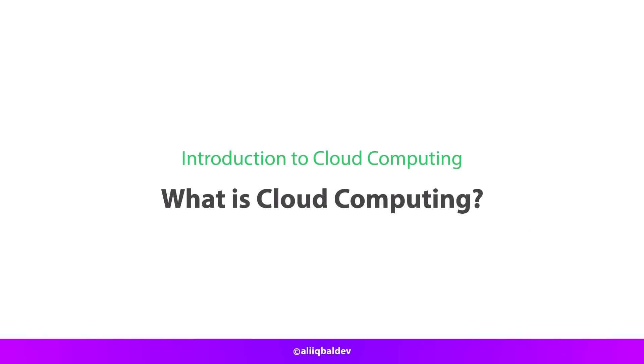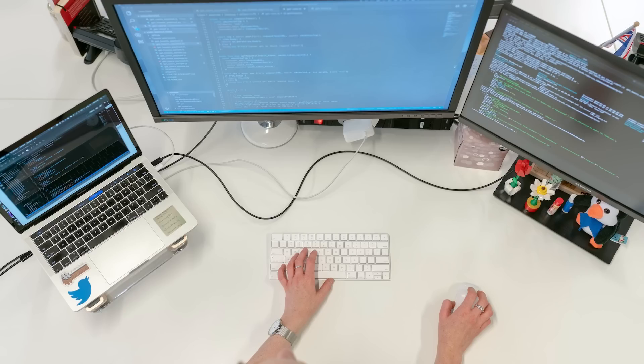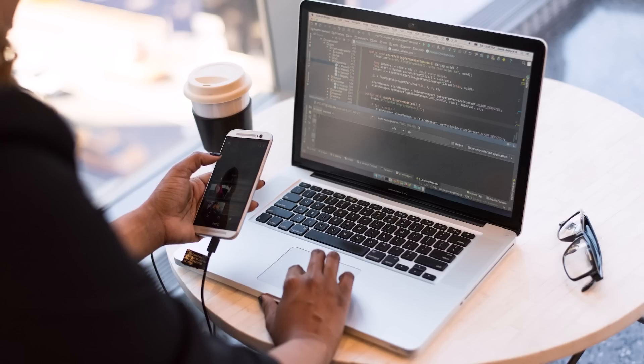What is cloud computing? You almost probably use some type of cloud computing every day if you use a computer or mobile device at home or at work, whether it's a cloud application like Google Gmail or Salesforce, streaming video like Netflix, or cloud file storage like Dropbox. Cloud computing refers to the delivery of various services through the internet. These tools and applications comprise software, servers, databases, networking, and data storage among other things.